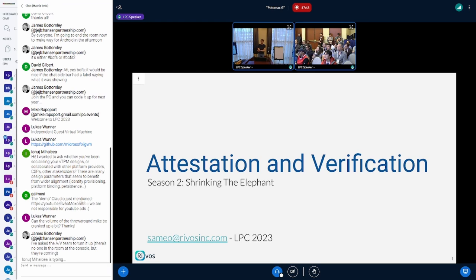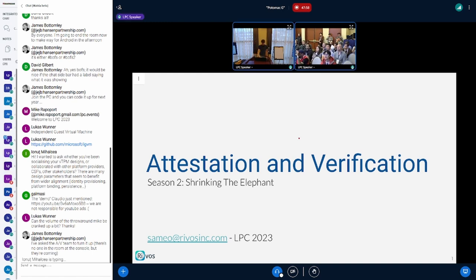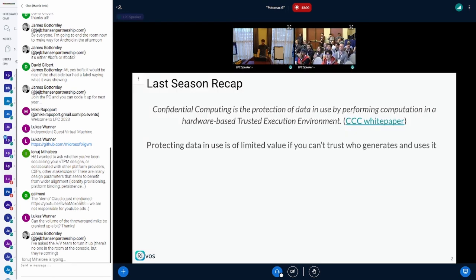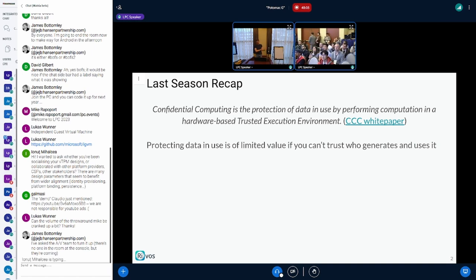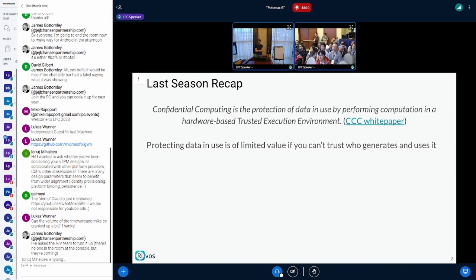There was a lot of talk last year about the client side of confidential computing — how you generate, how you encrypt things and everything on the kernel side — but not much talk about the attestation side of things. We were talking a lot about the client side, how do we support attestation and confidential computing in the kernel, in the guest side of things, but we were kind of looking at remote attestation as a black magic thing that happens in the background and everything is fine.